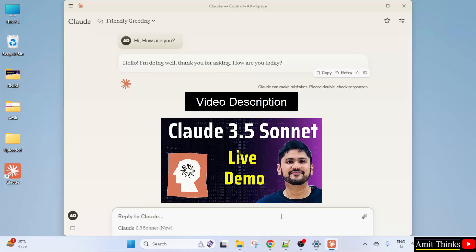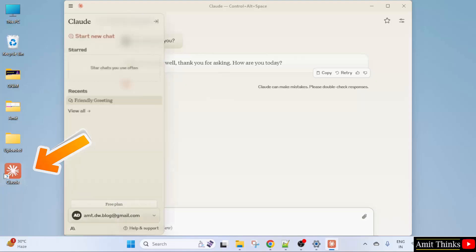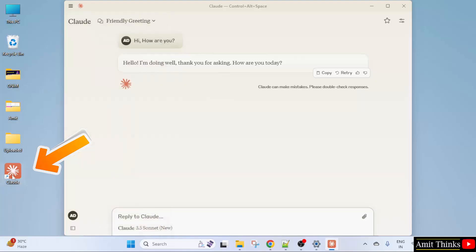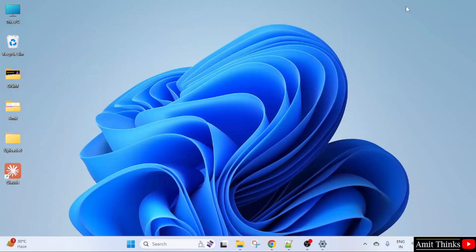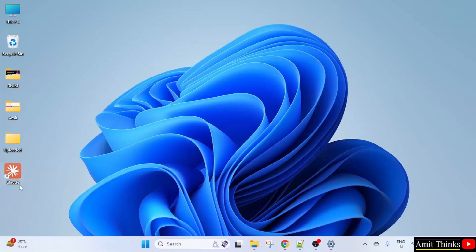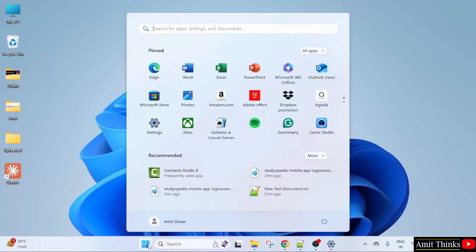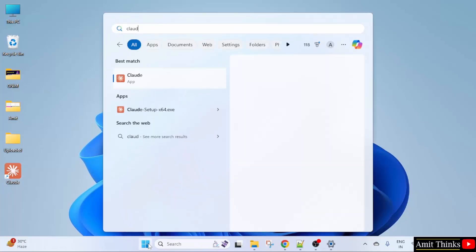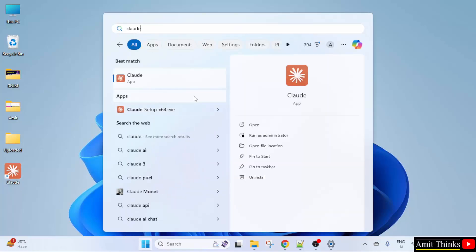Let's start. Here you can see the desktop shortcut also got created. If you close it, you can open it again by clicking here or going to start, typing Claude, and here it is, click open.